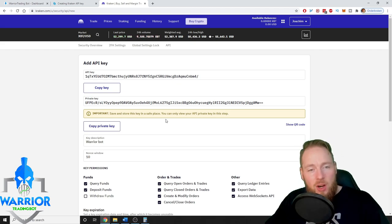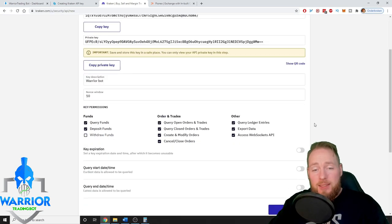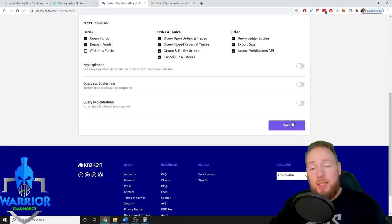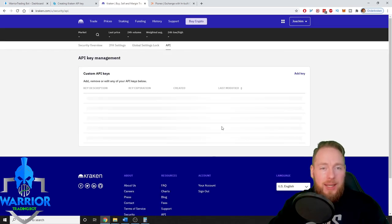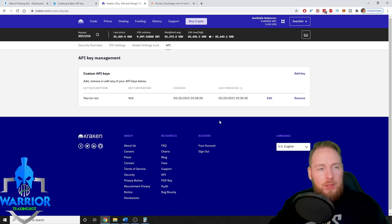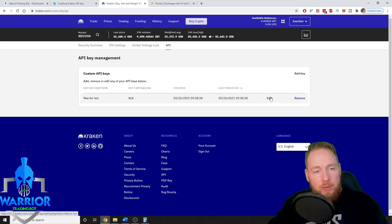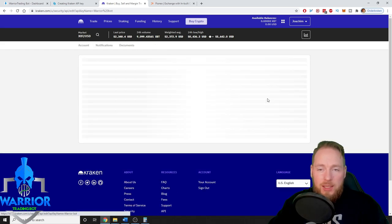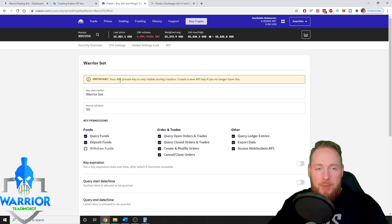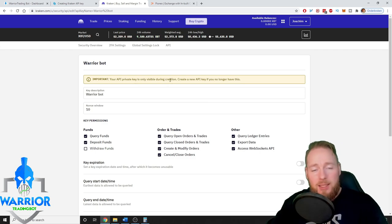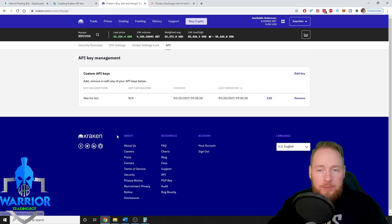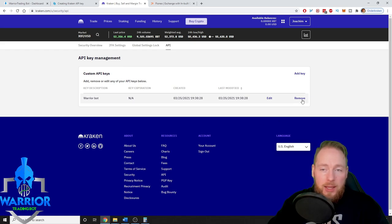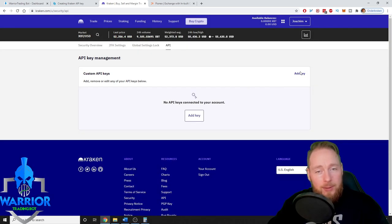Then of course all you have to do is save your key, and you have your API. Of course after you noted the secret key, then you can edit it only if you have your secret key. As you can see now, your API private key is only visible during creation. So if you want to edit it and you don't have your private key, you will have to make a new one. So then you just remove this one and then you add a new one.